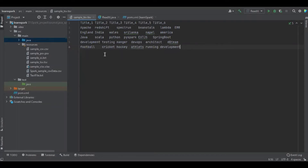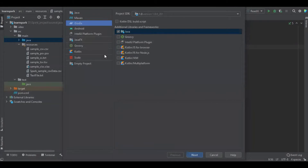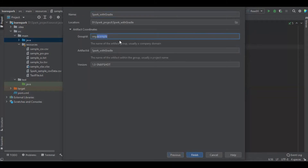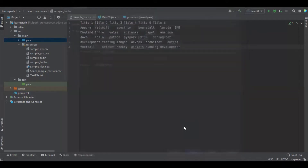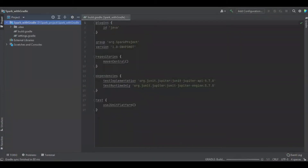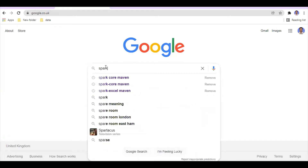We're going to create a simple Gradle project in IntelliJ IDEA. Go to File, Project, Gradle, and select the project name as Spark. During the project setup process, we will download the Maven basic dependency of Spark and the basic dependency of Maven core.